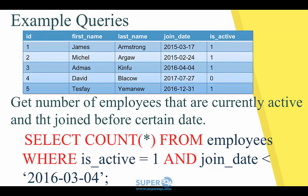You can also use a combination of different conditions — most of the time that's actually what you want to do. For example, you want to get all the employees that are still active and that joined before a certain date. So you would say SELECT COUNT(*) — basically we just want the number of employees that are still active — FROM employees WHERE is_active = 1 AND join_date < '2016-...' . This is very basic query.